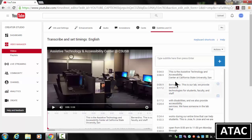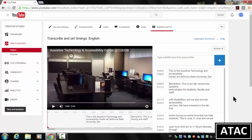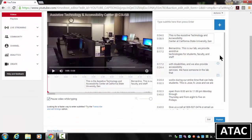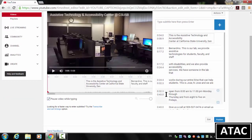And you'll see here, it's already timecoded the transcript file to go along with the time code of the video. So I'm just going to click Publish.